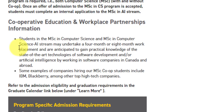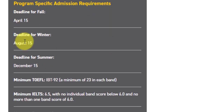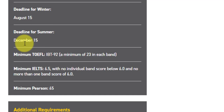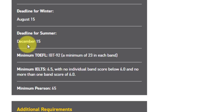You can go with a four-month or eight-month work program, working with state-of-the-art technologies in software development or artificial intelligence in top software companies in Canada. For admission, the deadline for fall is April 15th, irrespective of whether you are an international or Canadian student. TOEFL or IELTS score is required. For TOEFL IBT, you need a score of 92 with a minimum of 23 in each band. For IELTS, you need 6.5 with individual band scores greater than 6. Pearson is also accepted with a score of 65.